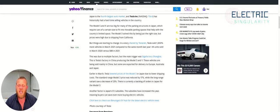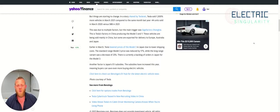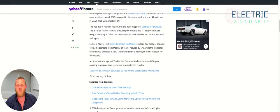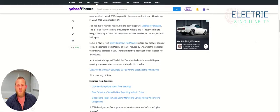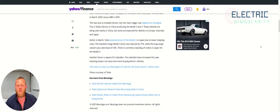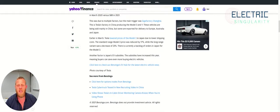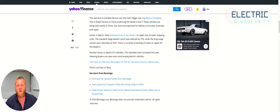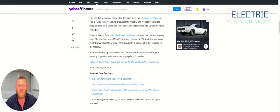But things are starting to change. In a story shared by Tezzerati, Tesla sold 1,300% more vehicles in March 2021 compared to the same month last year. 44 units sold in March 2020 versus 588 in 2021. That is an enormous difference.